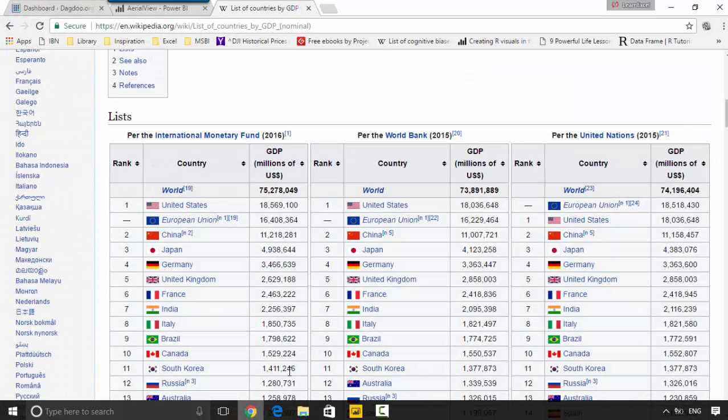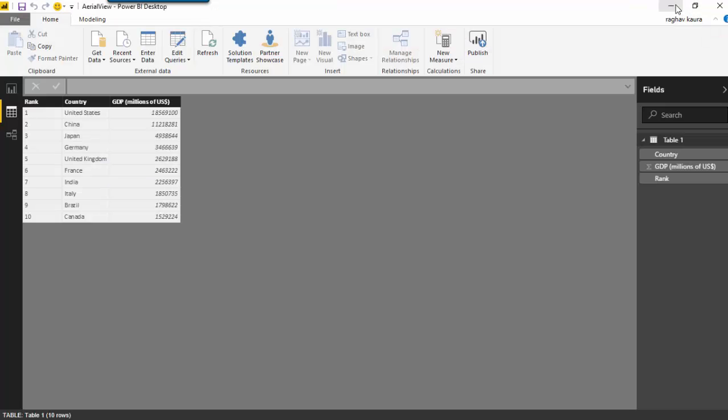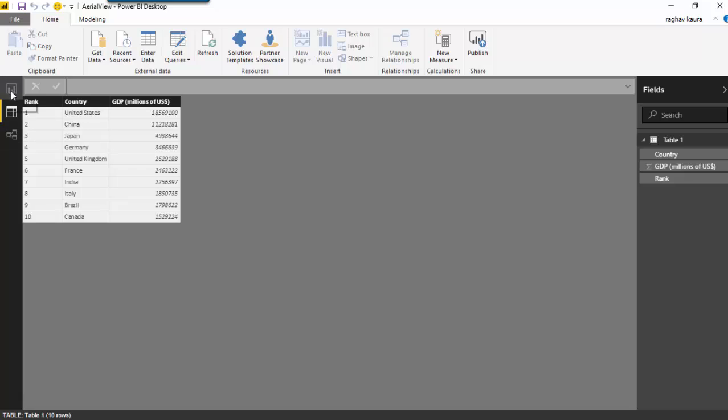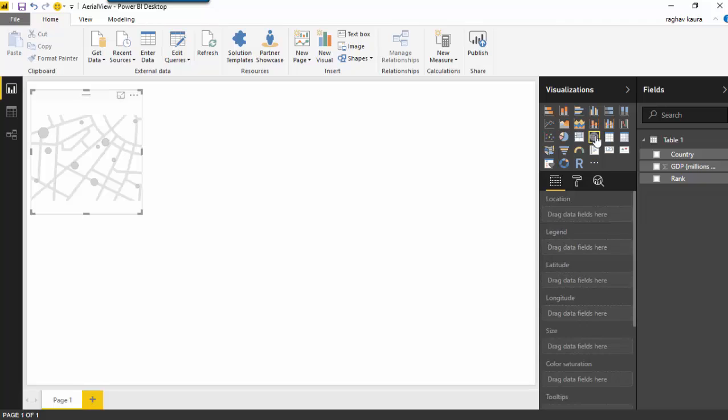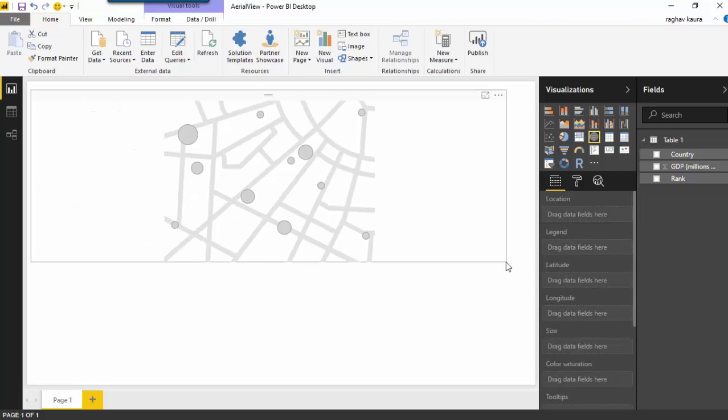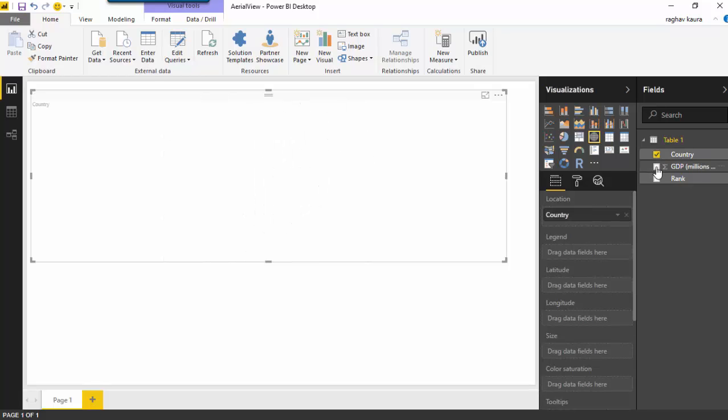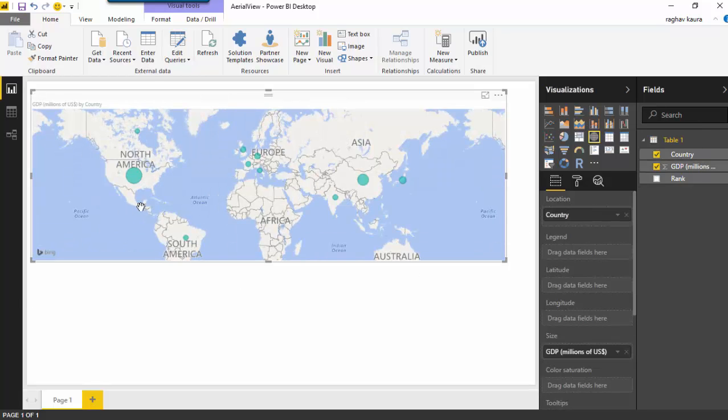So I've got it here and what I've done is pretty much just grab the map visual and select the country and GDP, and it shows us the countries where the countries which have the highest GDP have a bigger circle.